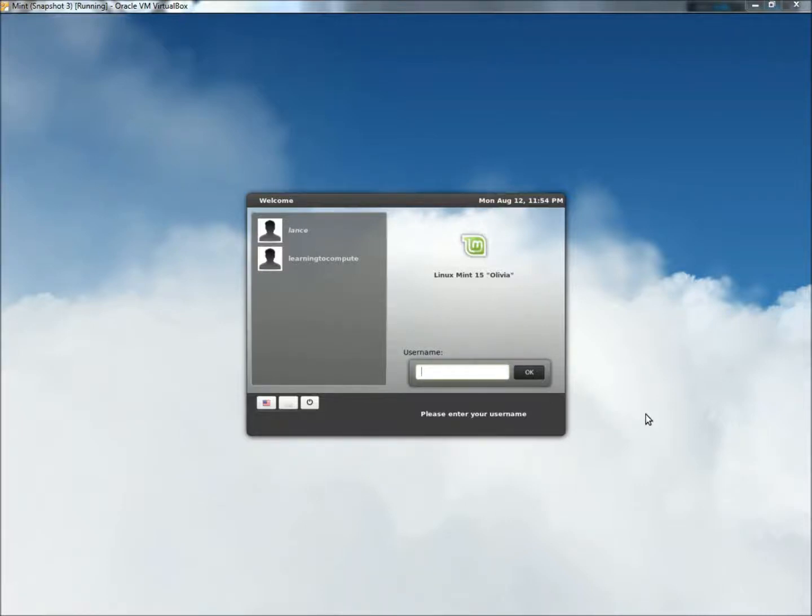Hello, in this video I'm going to show you how to test your memory in Linux Mint. I'm going to begin by restarting the computer.